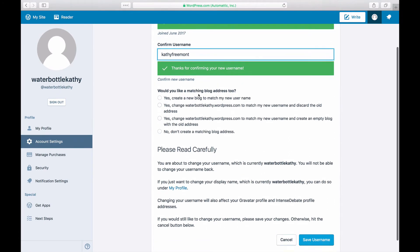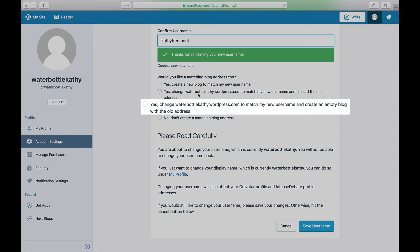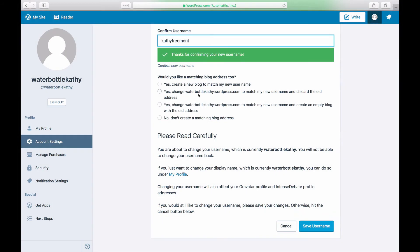Selecting Yes Change Example.wordpress.com to match my new username and create an empty blog with the old address will change the address of your current blog, and this will create an empty blog at your old blog's address.